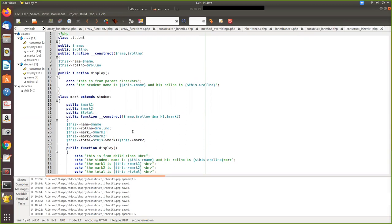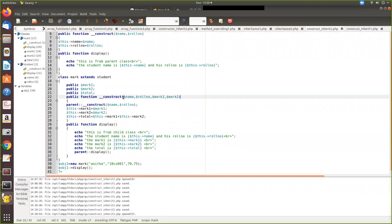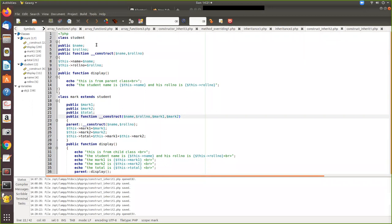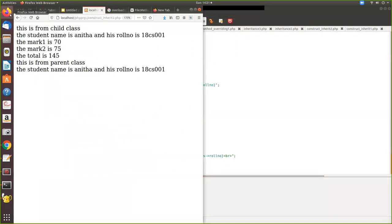In the child constructor, instead of assigning parent class variables directly, you can call the parent constructor with parent::__construct(name, role_number). All values — including parent class values — are passed when instantiating the child object. The child constructor then calls the parent constructor, which assigns the parent class variables, then returns and assigns the child class variables. This achieves the same result as manually assigning values inside the child constructor.